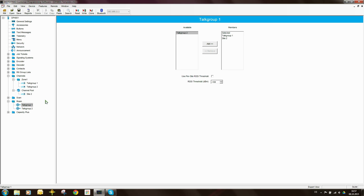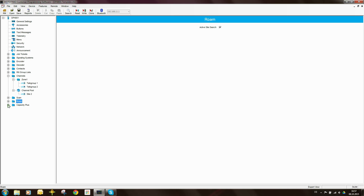Looking at the other roam list, everything seems to be okay there. Then looking at capacity plus: I'm not using anything in capacity plus for now, so I will leave all of these things as NU.